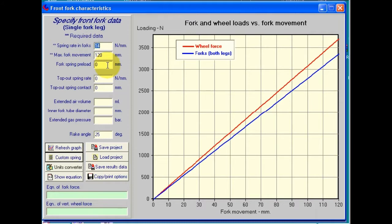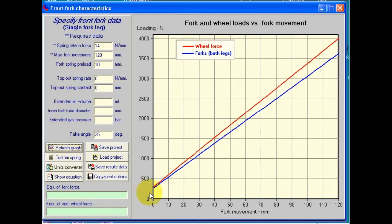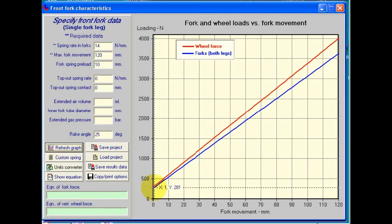Additional data that's optional: we can add in a fork preload. Let's make, as a test, do that as 10 mm, and let's refresh the graph. We can see what's happened — it's lifted the starting value up due to the preload.